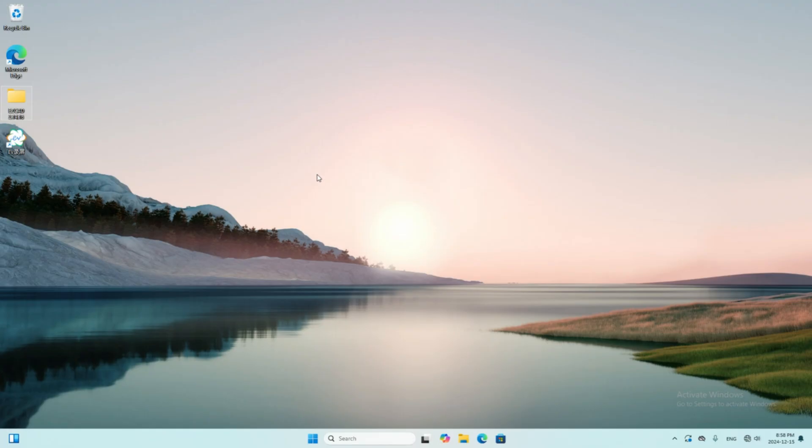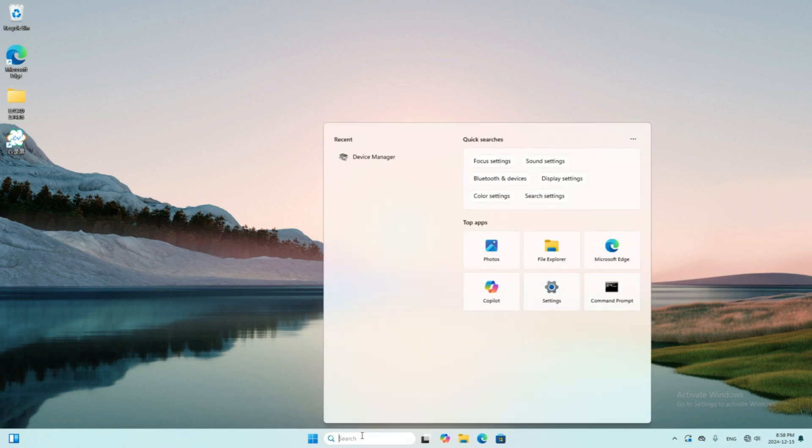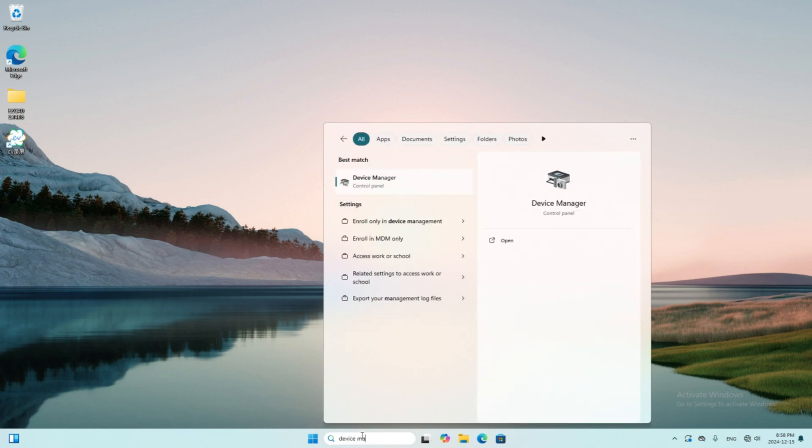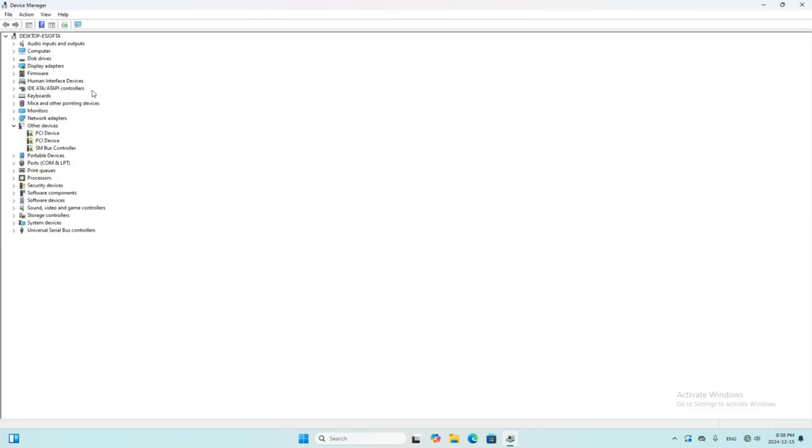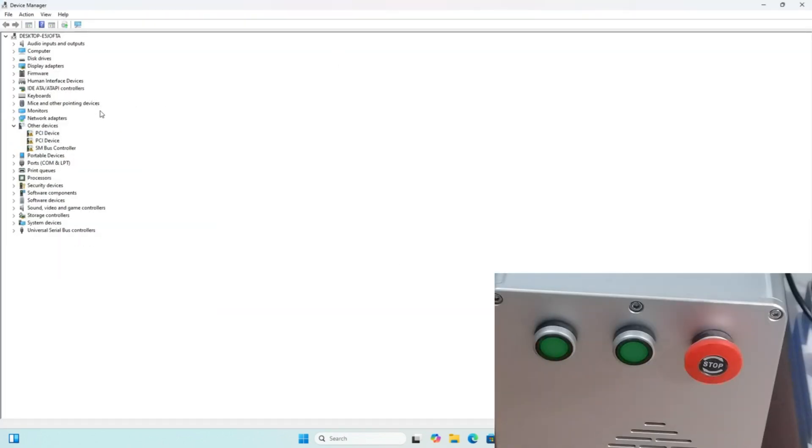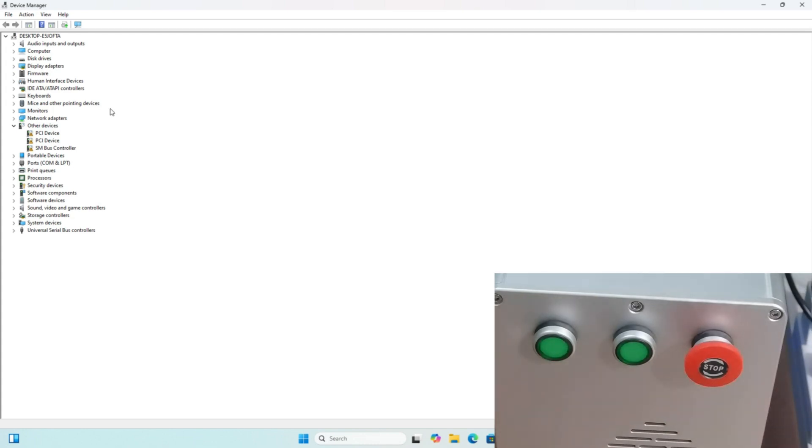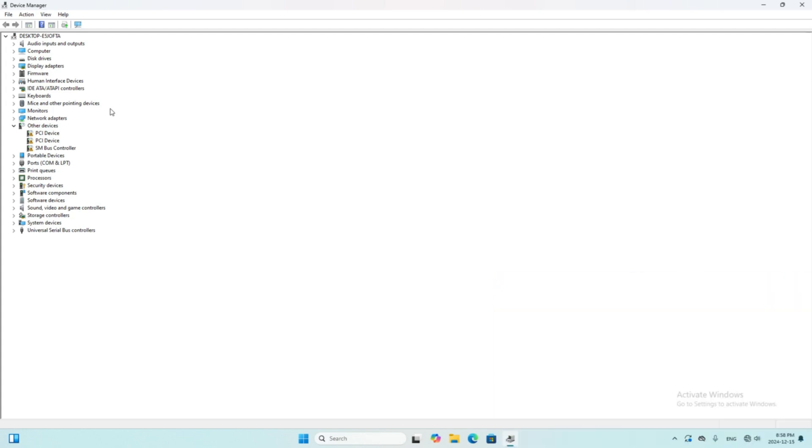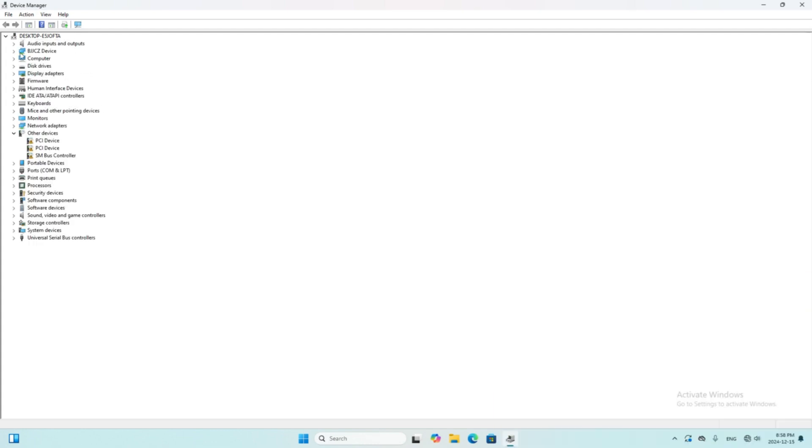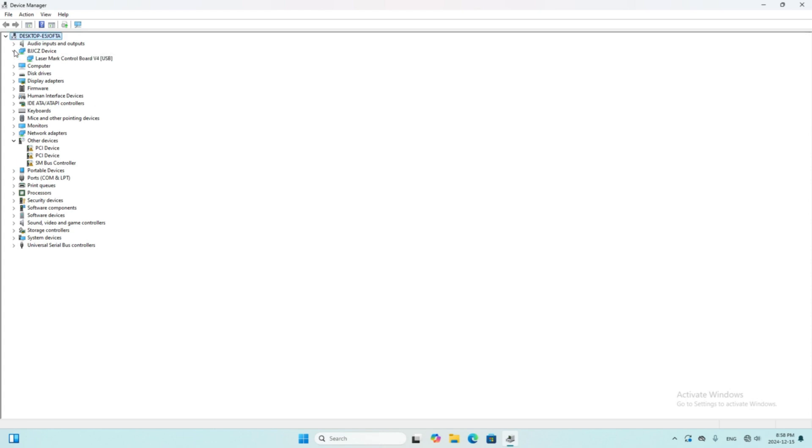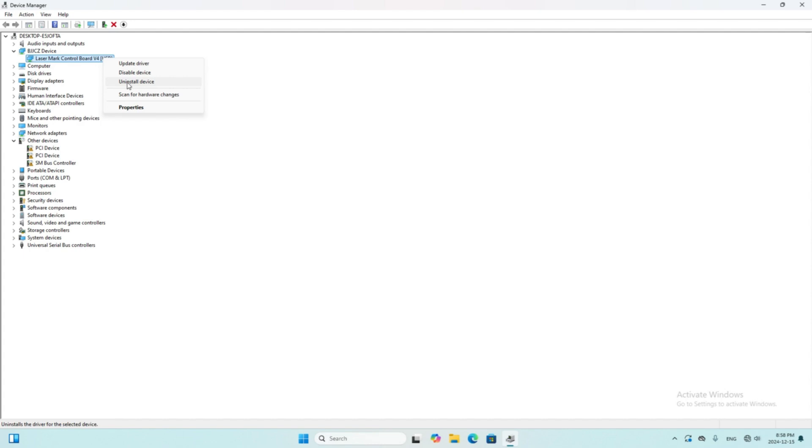Now we install the driver. Remember to connect your machine and your computer with a USB cable. We type device manager in the search bar at the bottom and enter the device manager page. We turn on the machine. The BJCZ device pops up. That means we have installed our driver already, so we need to uninstall it first. We right-click the driver and uninstall.